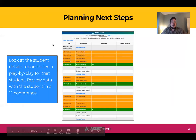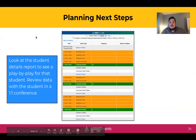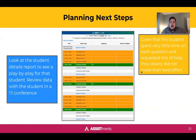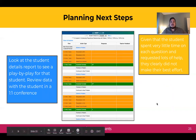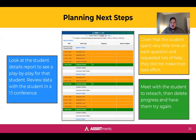In terms of conclusions we can draw: this student either needs more support to master scale drawings, or they gamed the assignment by pressing show answer without making thoughtful attempts on the questions. In terms of next steps, you may decide to look at the student details report to see the play-by-play, or review these data with the student in a one-on-one conference. Given that the student spent very little time on each question and requested lots of help, they clearly did not make their best effort. You may decide to meet with the student, do some reteaching, and then delete progress and have them try again, or assign something else specifically based on your conversation.